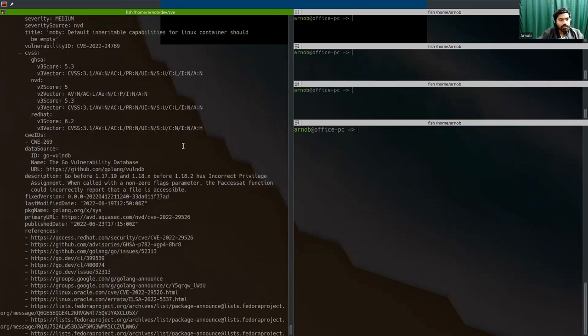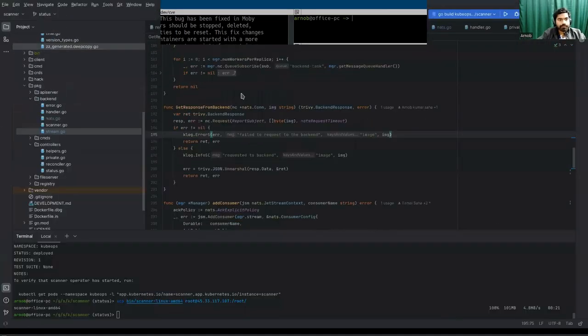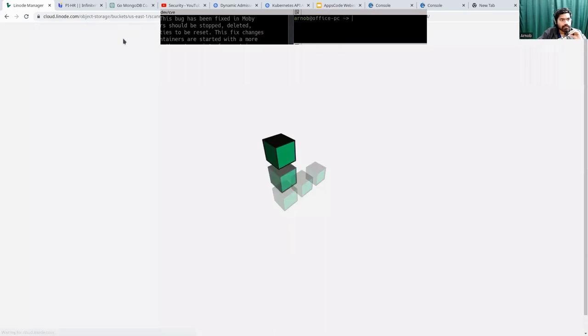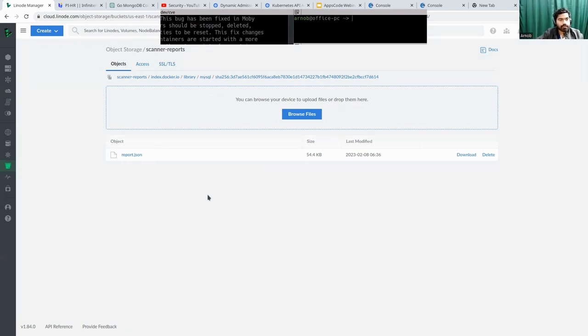You can see that this report has been kept in Linode. You can go to the buckets here. I applied MySQL 8.31 — this is the hash and this is the report. You can also access it from here. Since this is a public image, we can upload the report publicly.